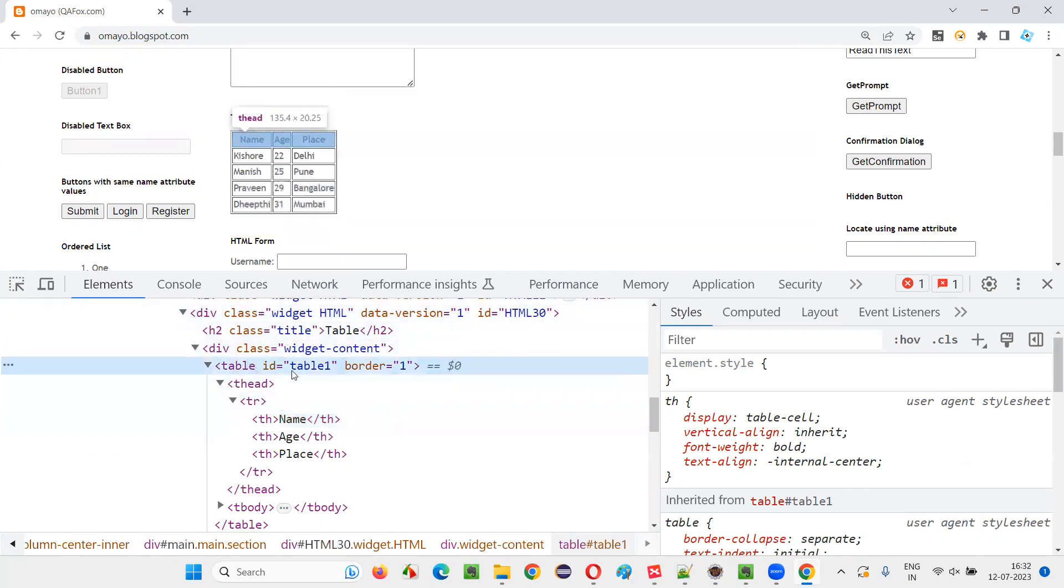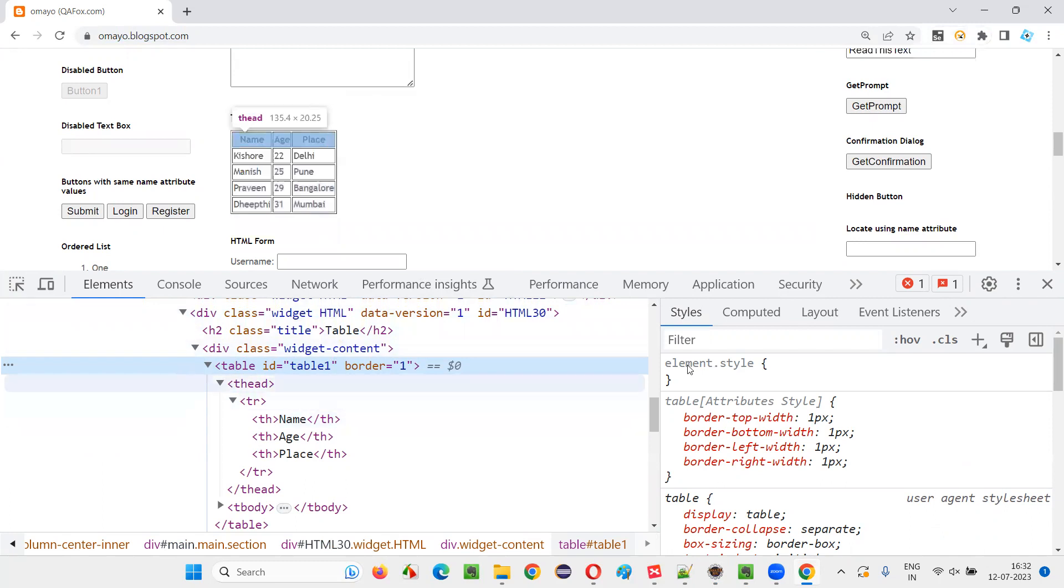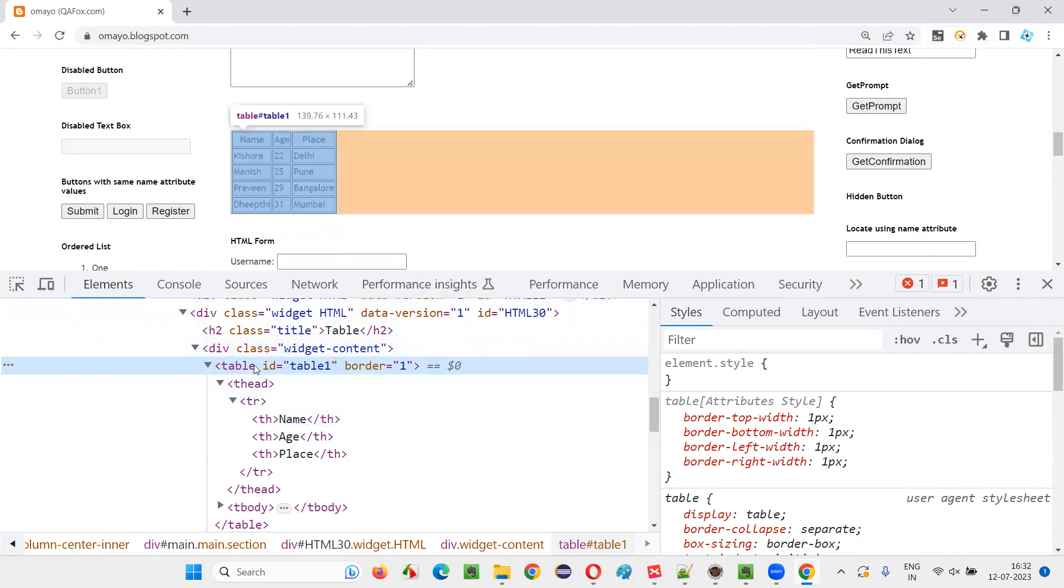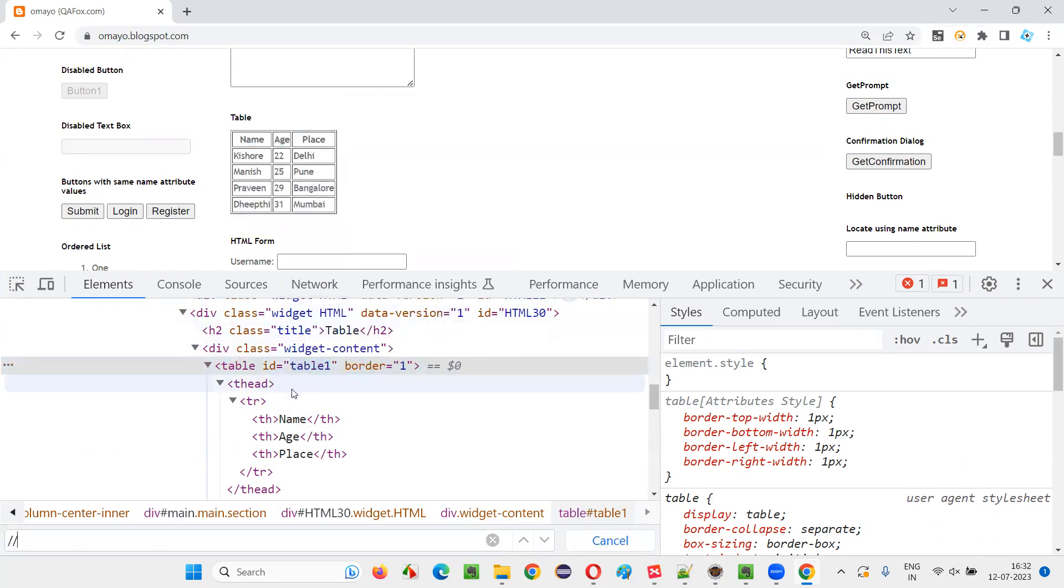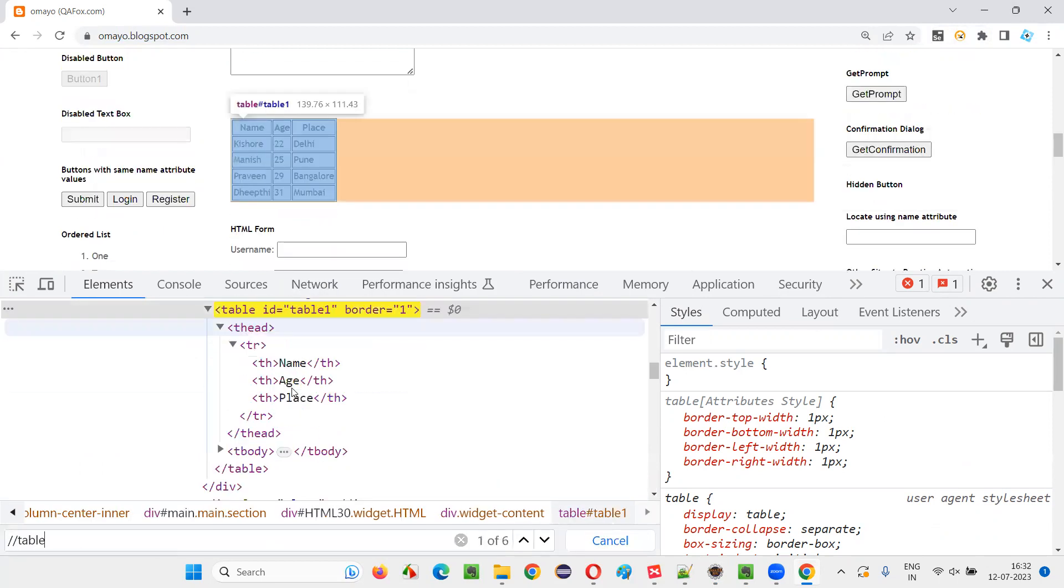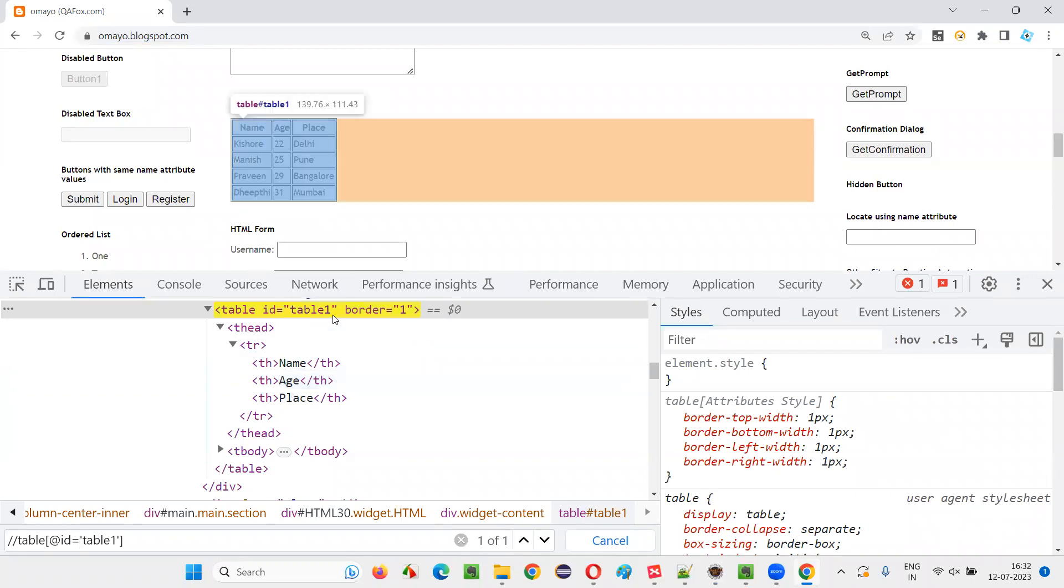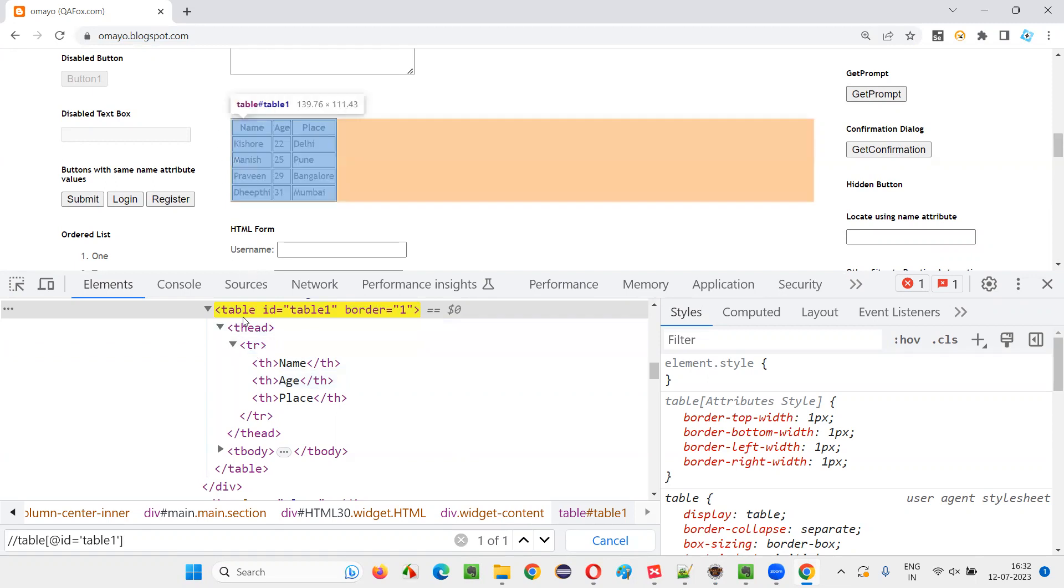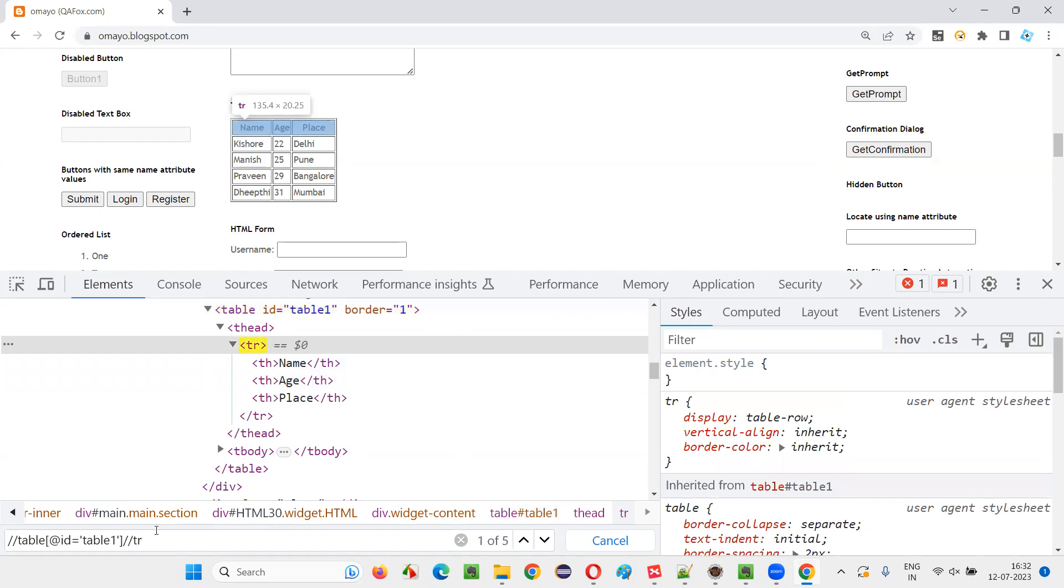So this is a table. I'll use this selectors hub add-on. It's not compulsory, but let's try it. So the table has an ID. Copy this, control F, double slash table at the rate ID is equal to give the ID. The table got located. Under the table, all the rows are mentioned with TR tag. So double slash TR.